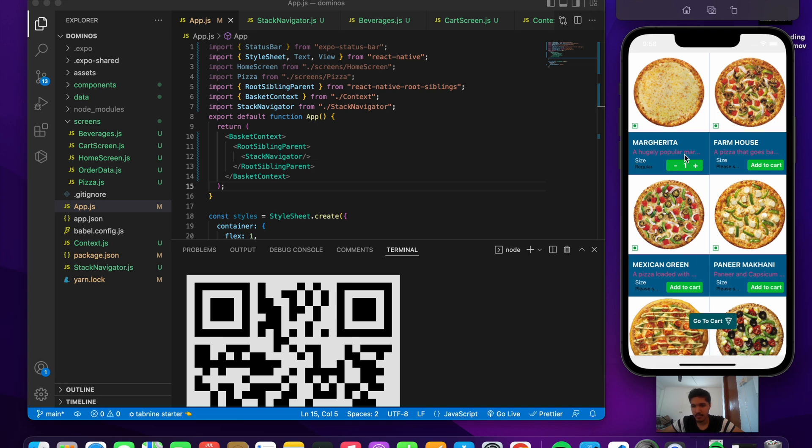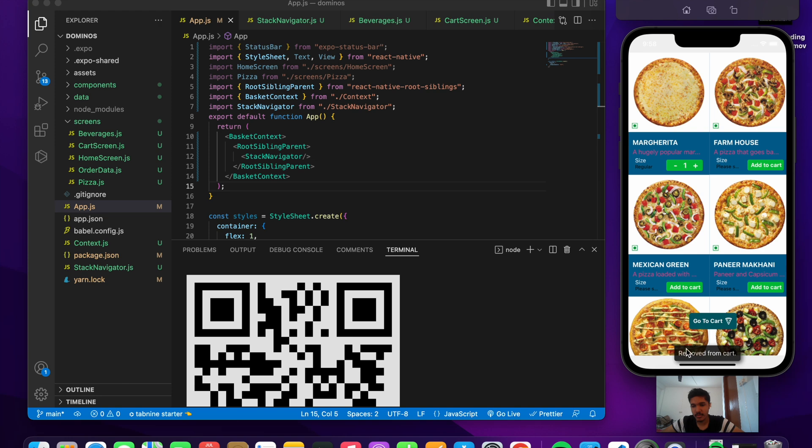As soon as I press on add to cart we have the toast message coming up. This is a toast message that says added to cart. If I remove item from the cart we again get the toast message saying removed from cart. We also have this go to cart button which appears if and only if there is a single item present inside our cart.